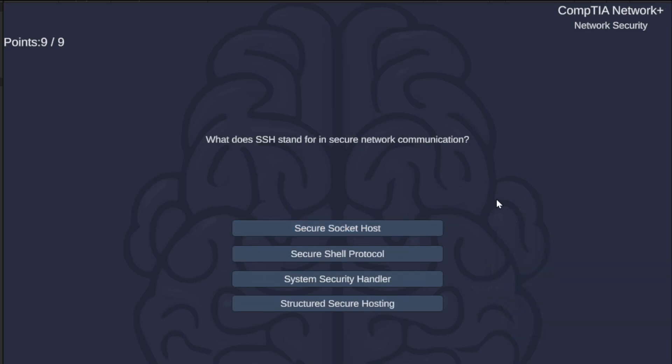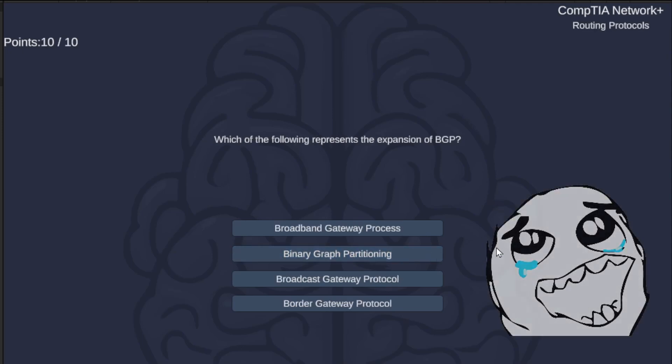What does SSH stand for in secure network communication? Secure Socket Host, Secure Shell Protocol, System Security Handler, or Structured Secure Hosting? All of you should get this correct if you watched the video on the Ninja Turtles. The answer is Secure Shell Protocol.